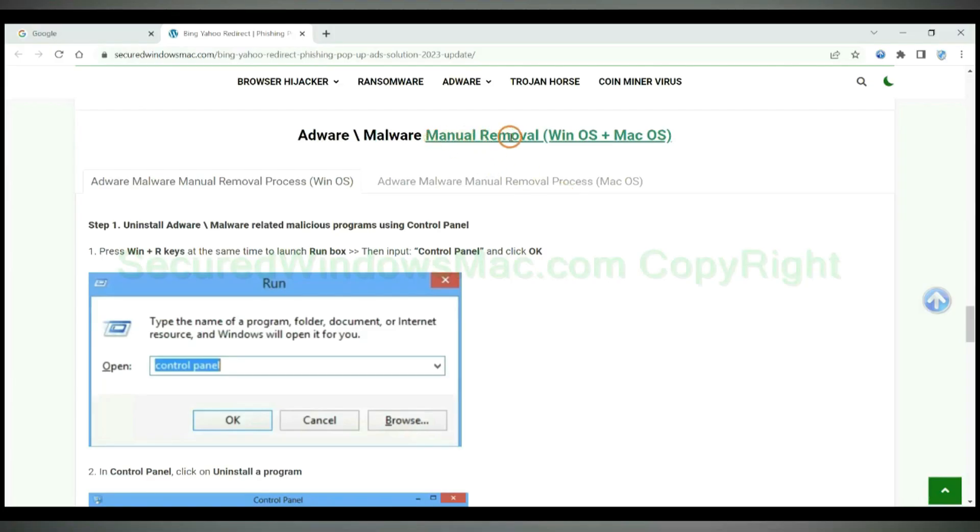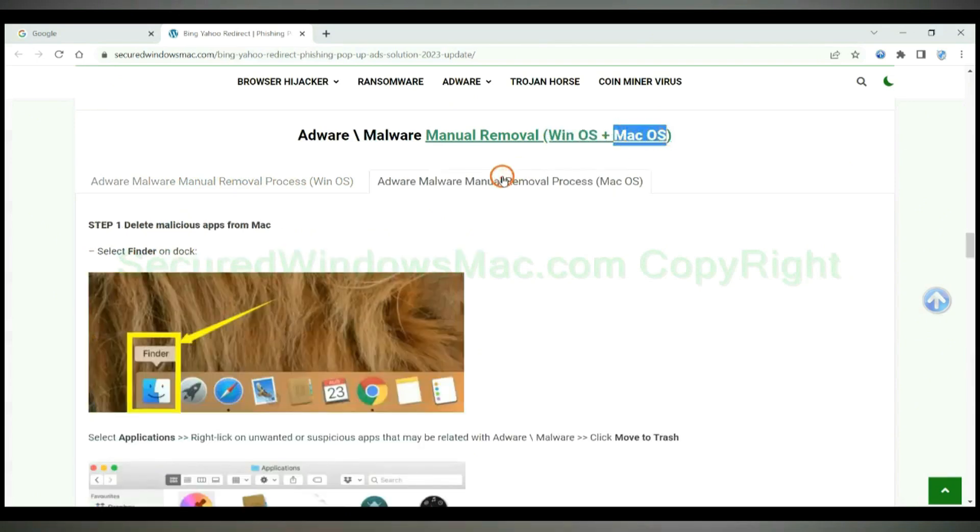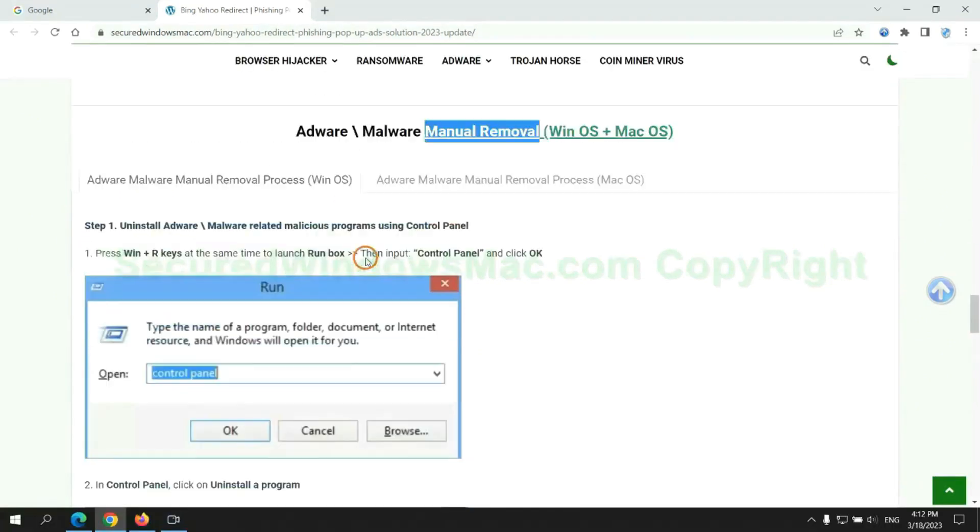If you prefer trying manual removal, follow steps below. Windows user read the first tab, Mac user read the second tab. Now let me show you how to do it.